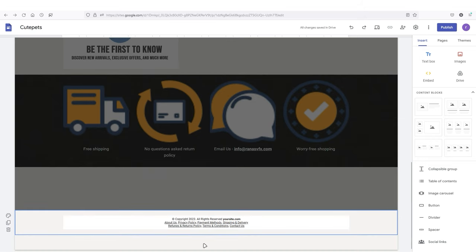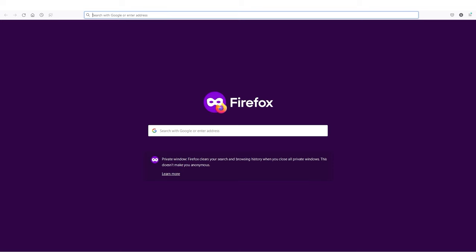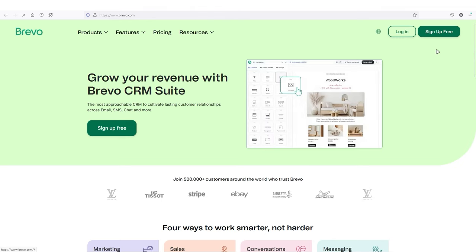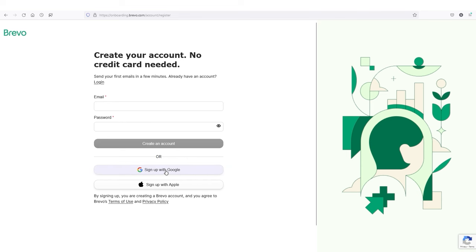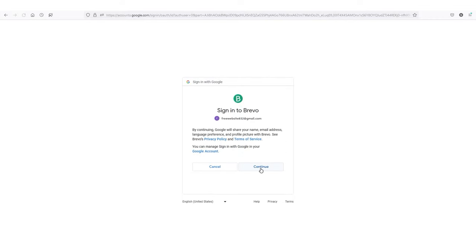I've added all those pages inside my footer area — you can make them bold, it's personal preference. We are done with the footer area. Now we're going to add the newsletter form. To do that, open a new tab and type in this URL, which will take you to Brevo.